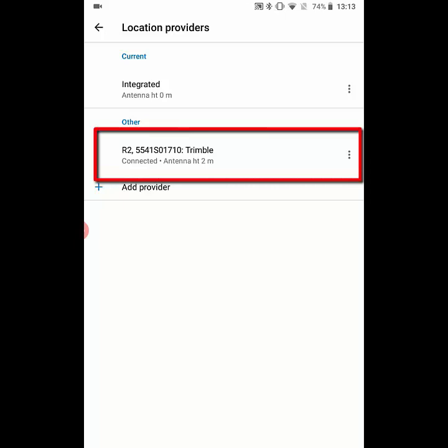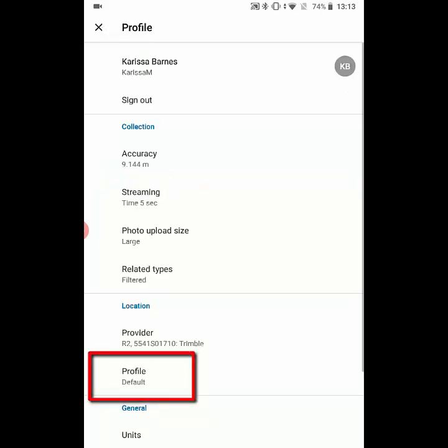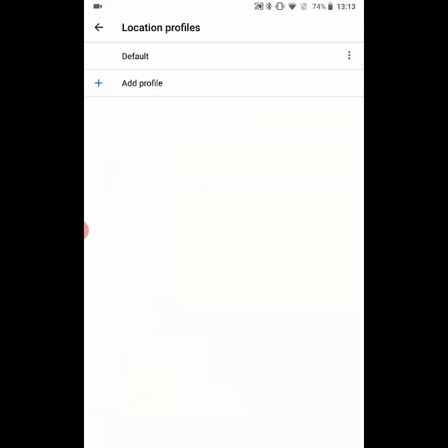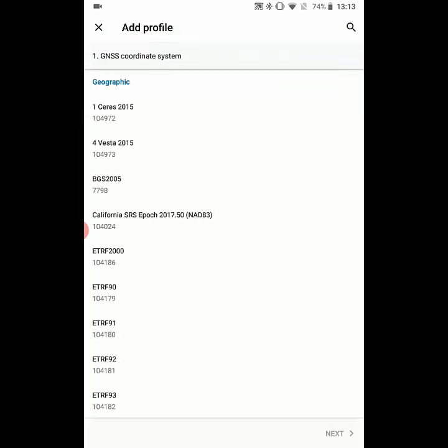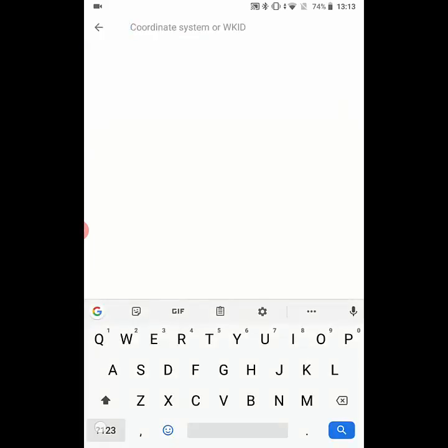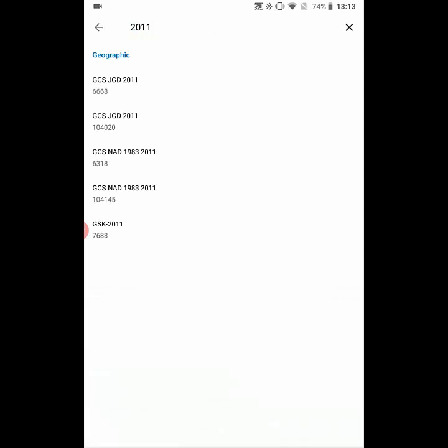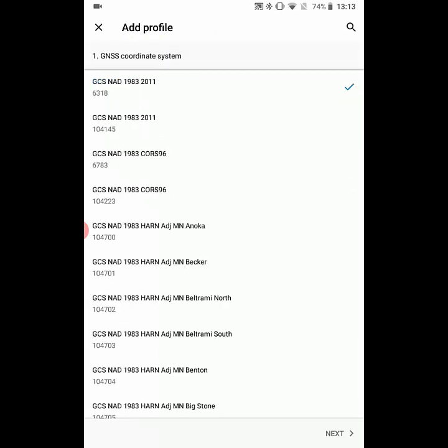Now we're going to go into the location profile to set up the transformation between the NAD83 2011 datum and the WGS84 Web Mercator of the base map. Click on the add profile button, and then we're going to search for 2011. We'll see our NAD83 2011 coordinate system there and we'll tap on it to select it.